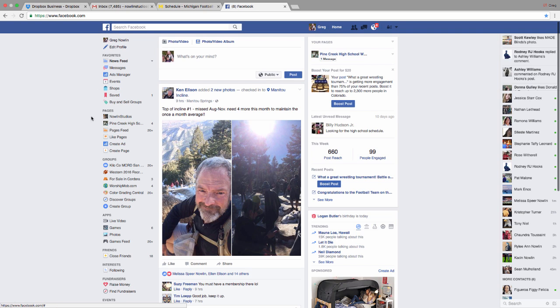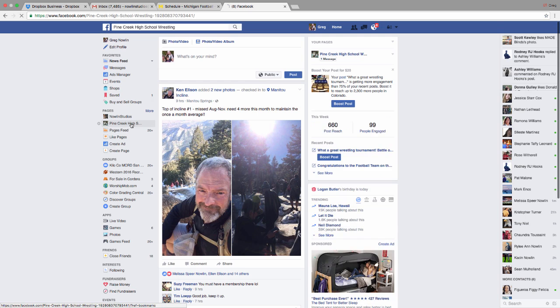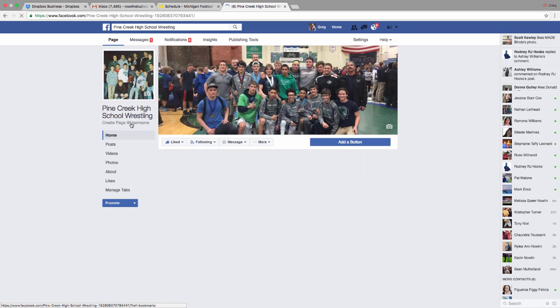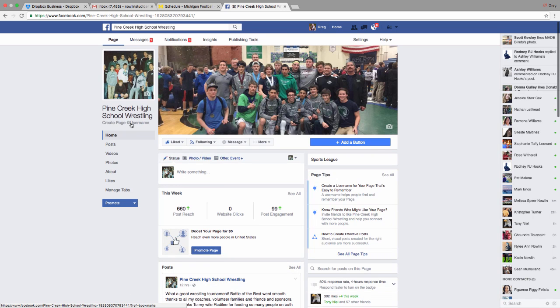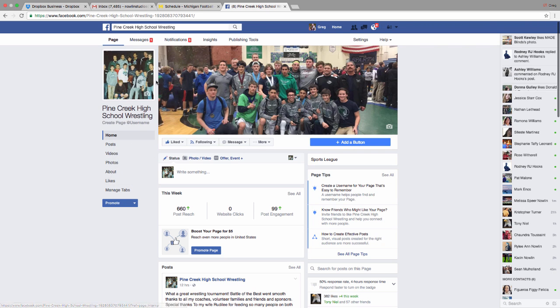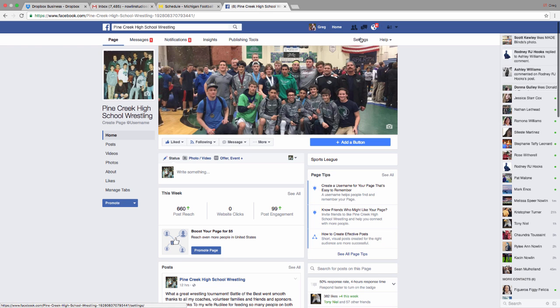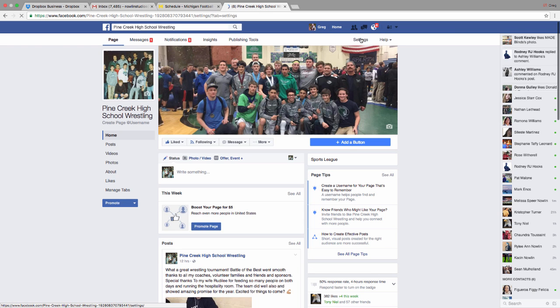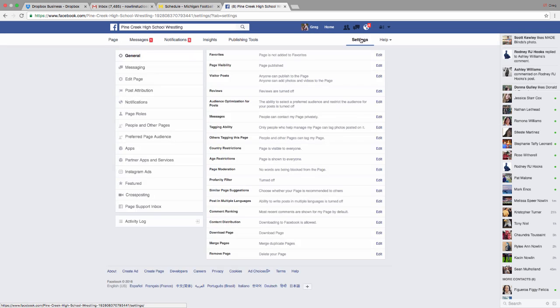I happen to be an admin on Pike Creek High School Wrestling page here. I've seen the editing in a couple places down here on the side, but we're going to go up to the settings tab right here. And what you're looking for is page roles.